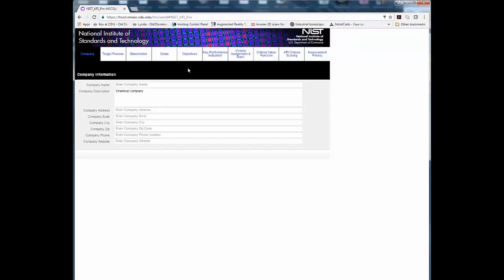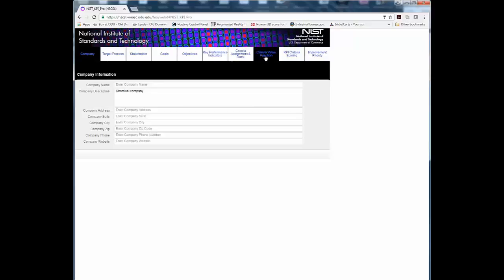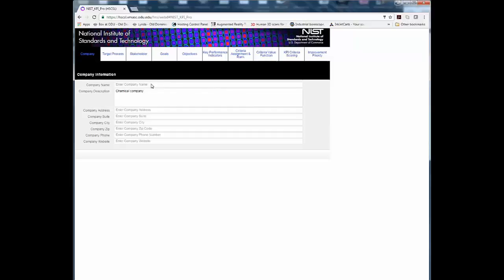The application is designed so that you can navigate through each step of the KPI assessment process by proceeding from left to right using the navigation buttons across the top of the interface.